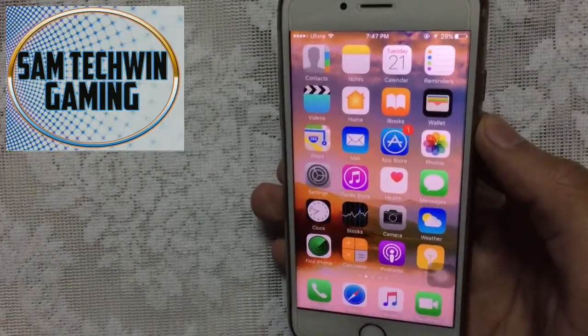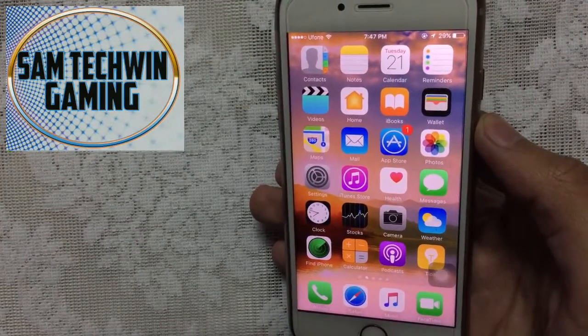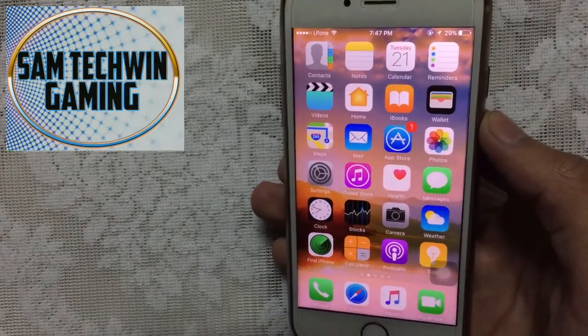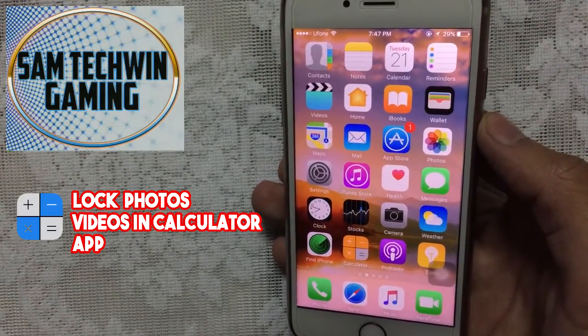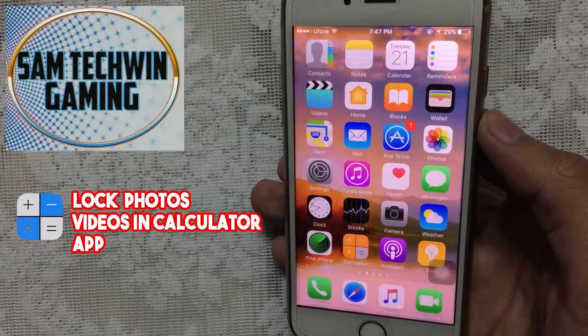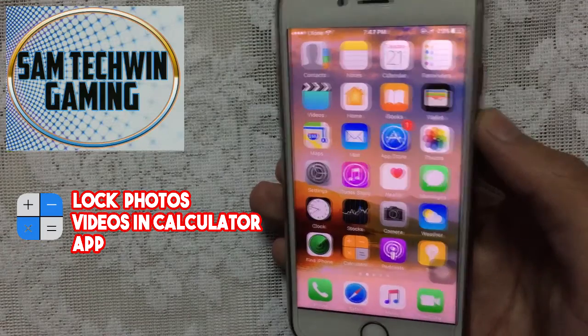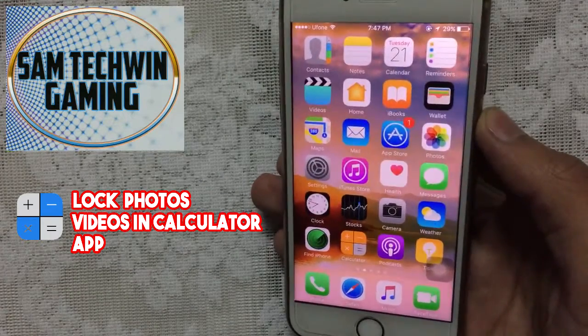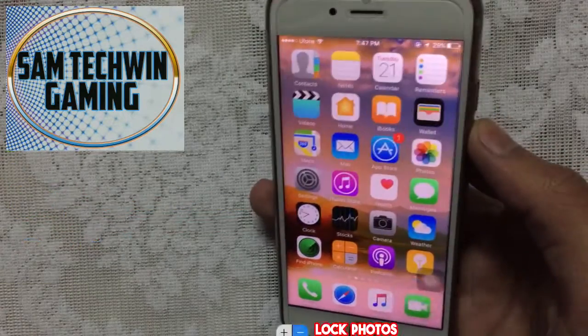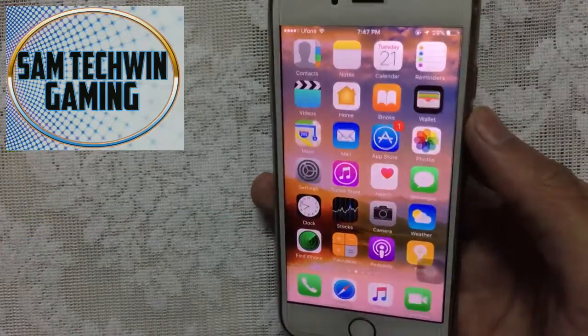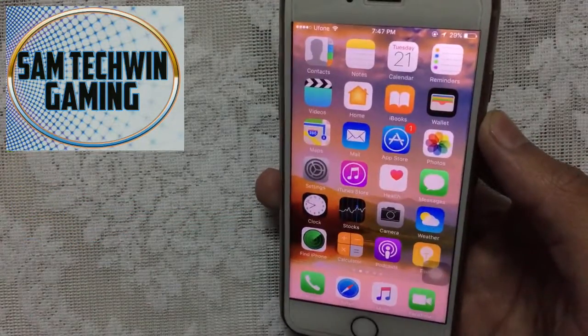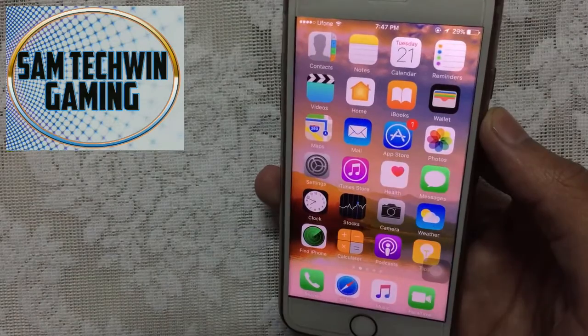Hello YouTube, Sam here. In this video I will show you how to hide your pictures and videos in a calculator app for free — no jailbreak, no crashes, no computer required. This supports iOS 10 to 10.1.1 and 9 to 9.3.5.